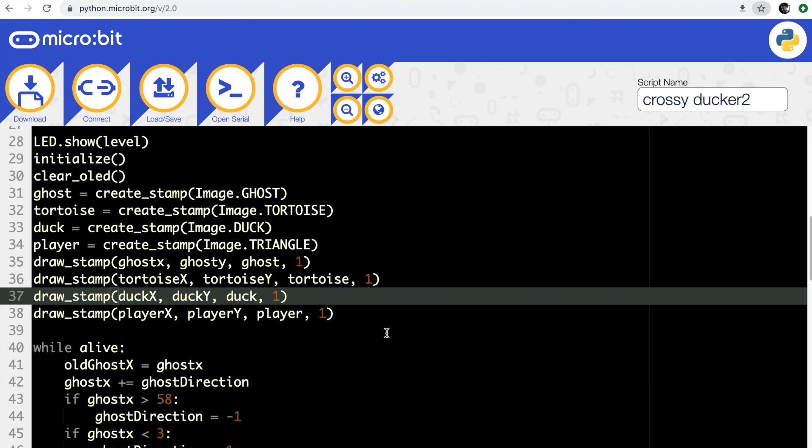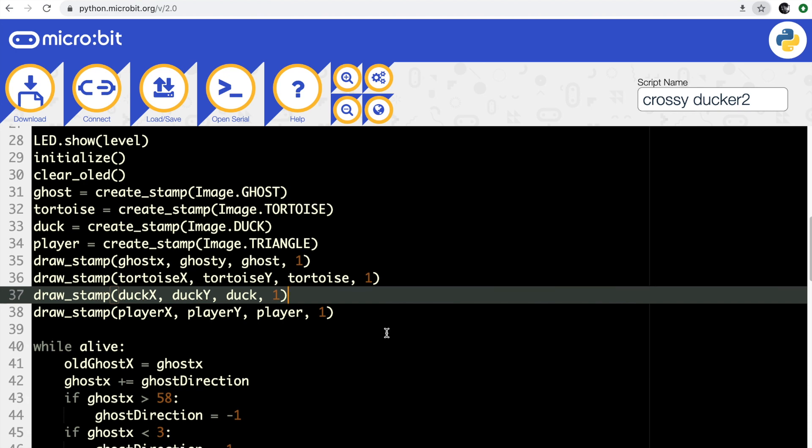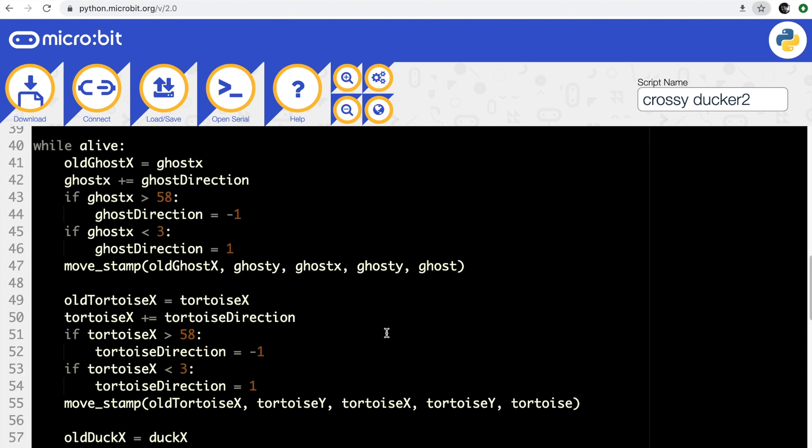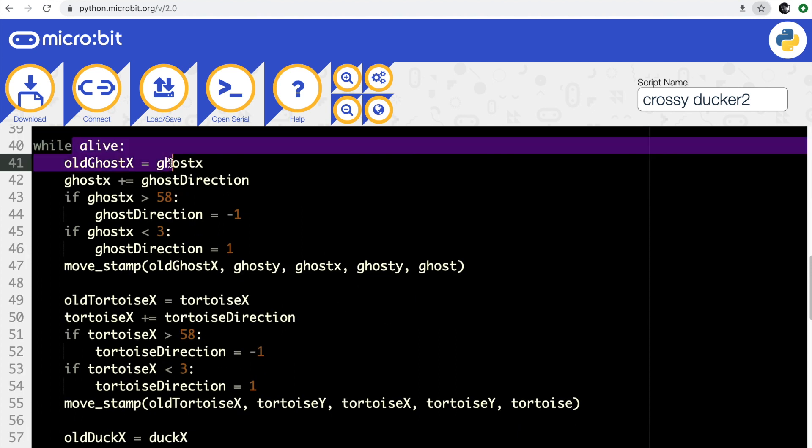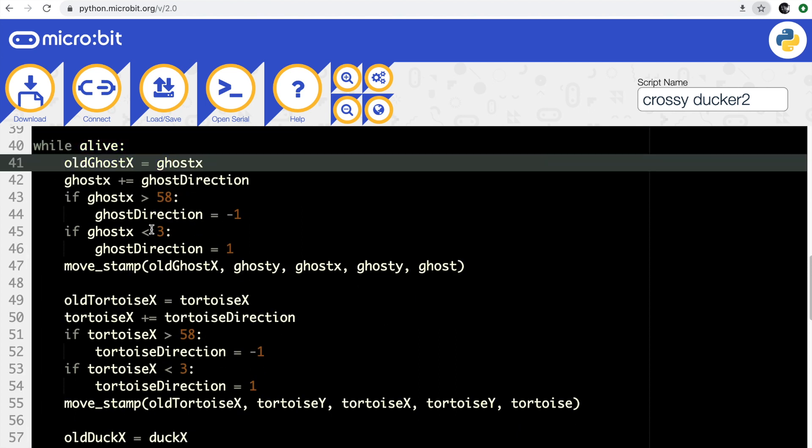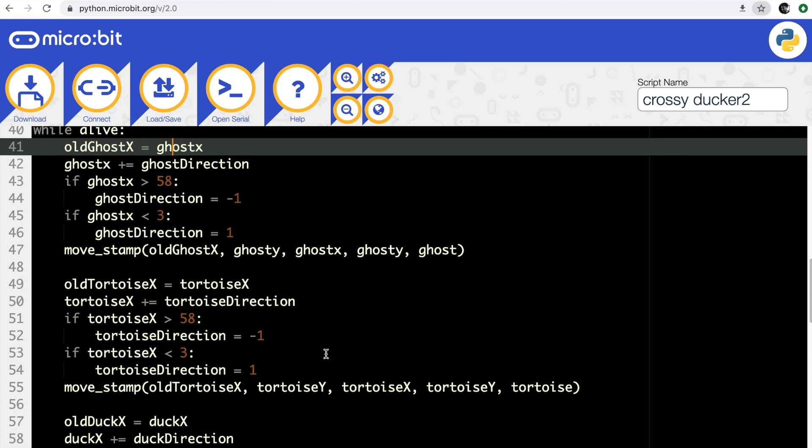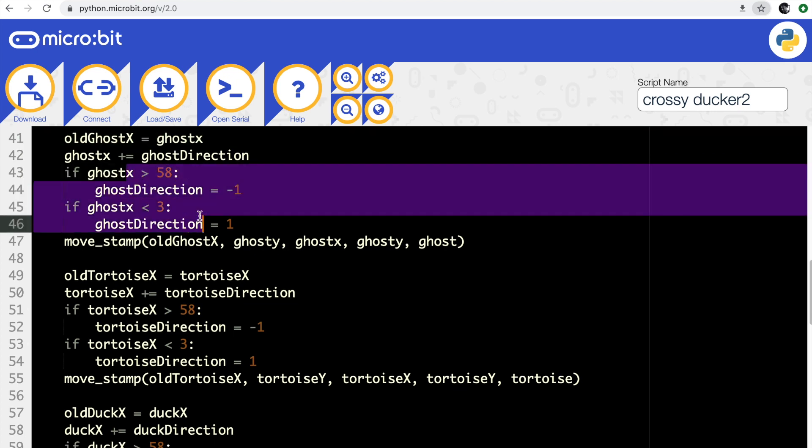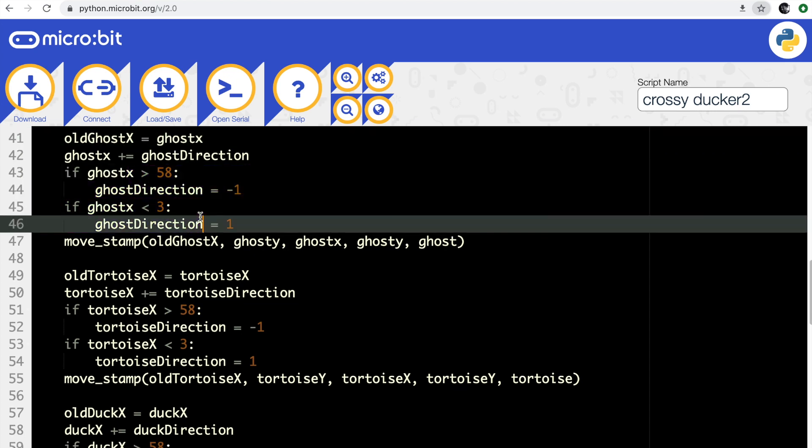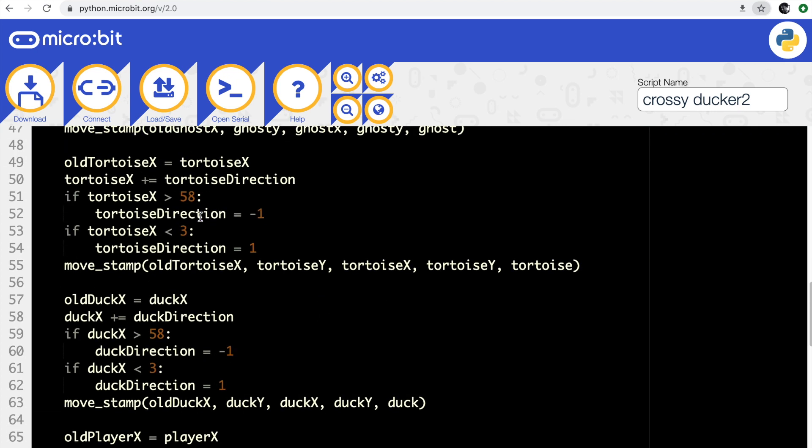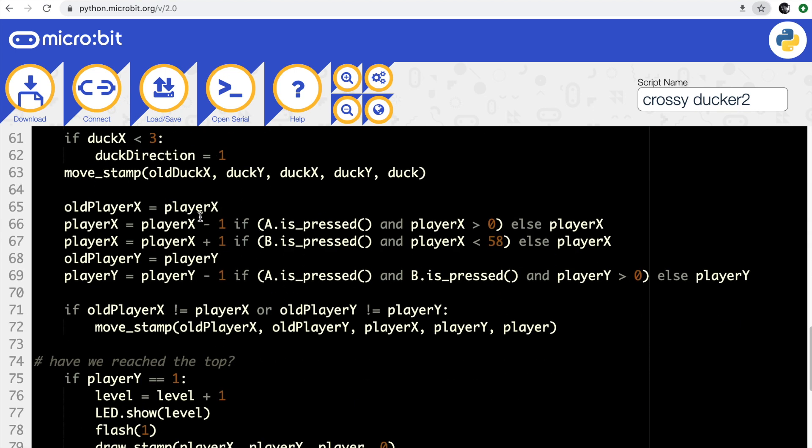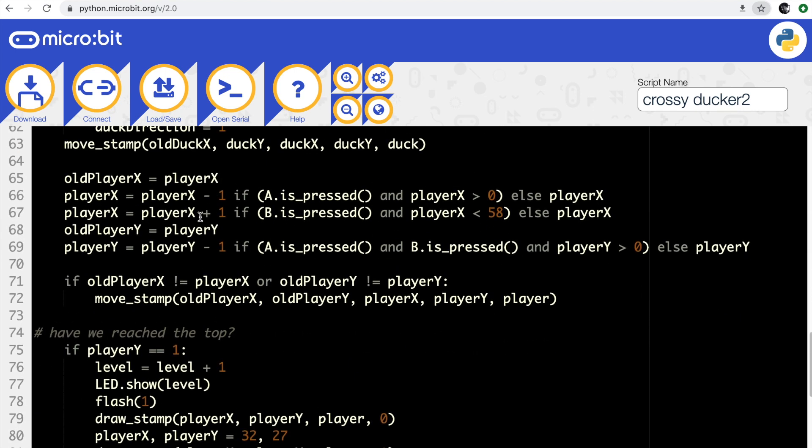I'm using that boolean variable so while I'm alive it's going to go through this loop. This is the bit that will move my ghost, keeps it moving and keeps it bouncing backwards and forwards. It changes direction when it gets to each edge of the screen. Does the same for the tortoise, same for the duck.